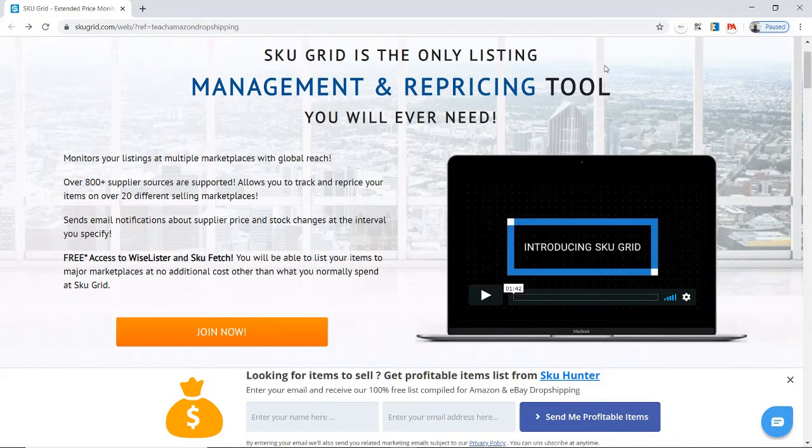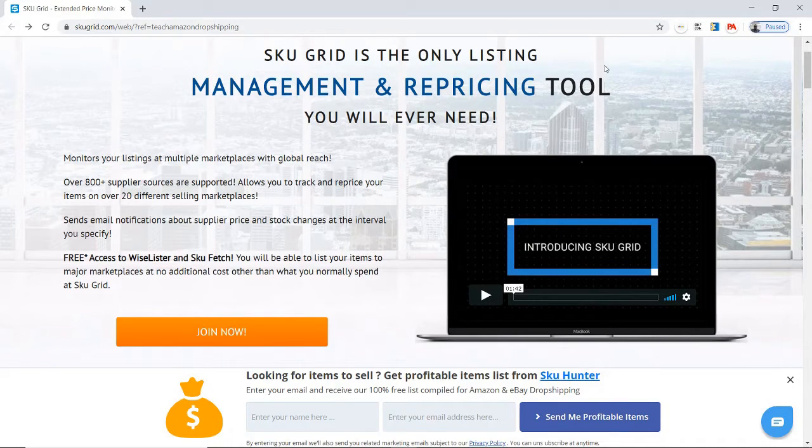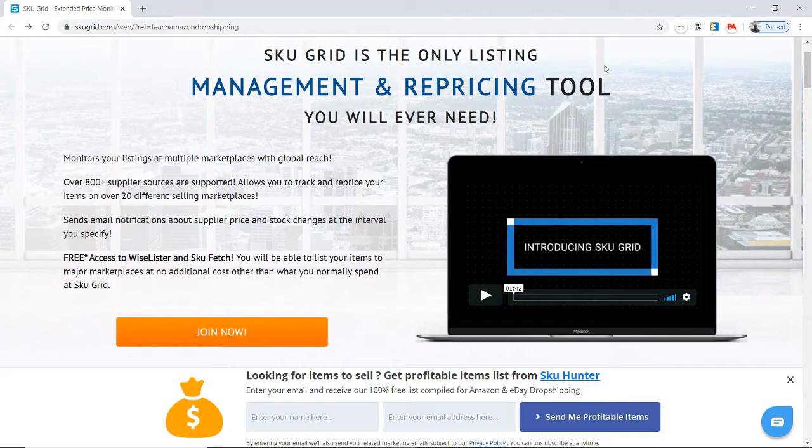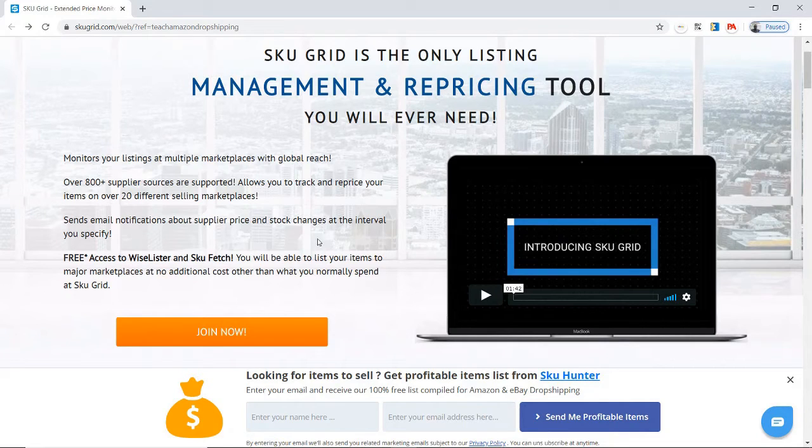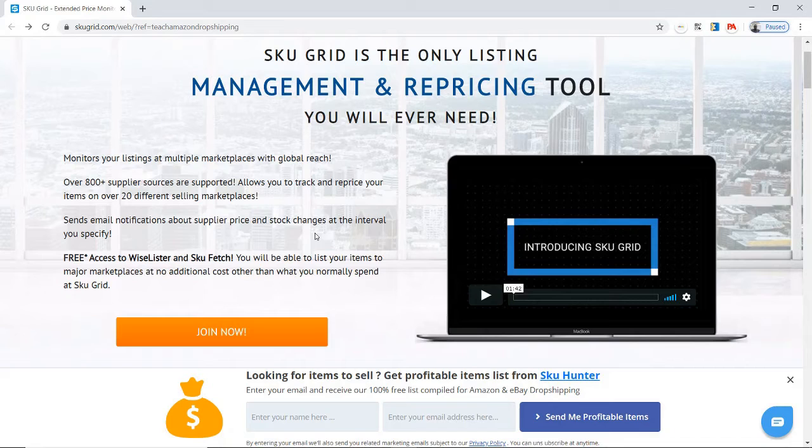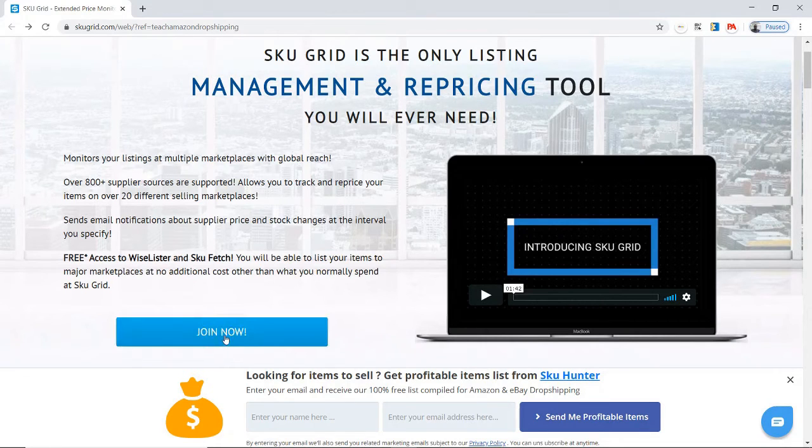The first step in getting started with SkuGrid is to create your SkuGrid account. Click the link I've provided, which will take you to another page. There may be a pop-up that says 'Start Free Trial.' You can click on that button or use the 'Join Now' button. Either way, you're going to get the free trial.